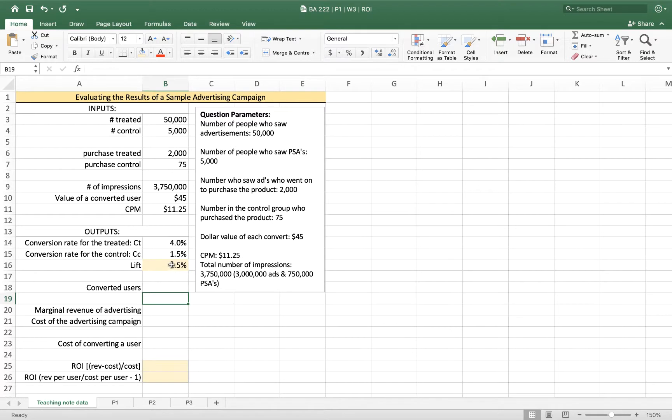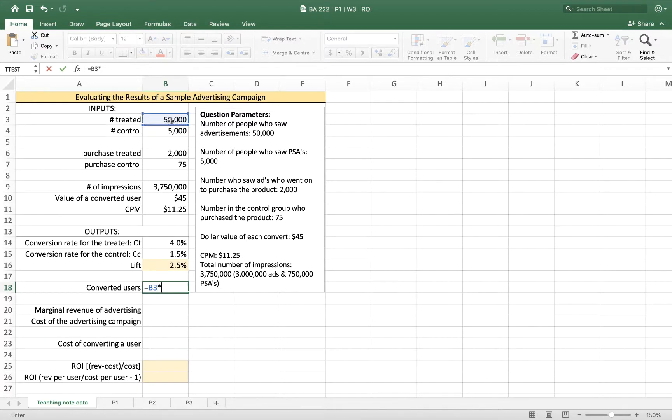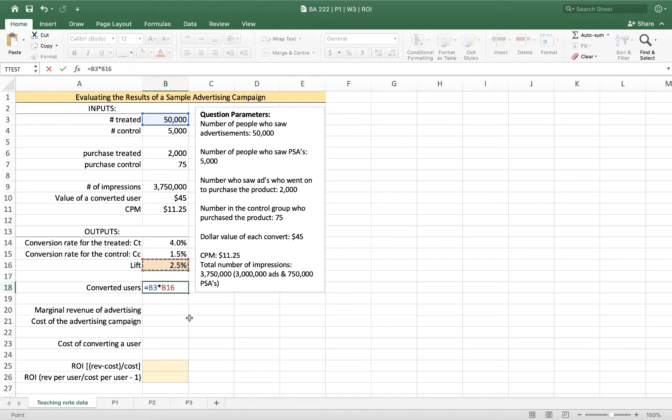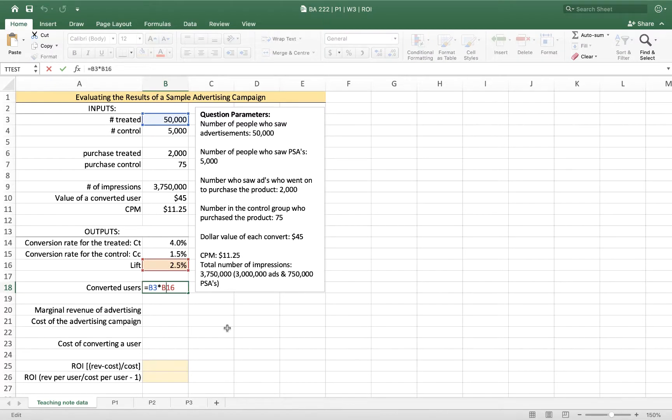So how we can think about this is: how many people did this advertisement cause to purchase who otherwise would not have? How many new converted users did we have? And so if we know that if we showed 50,000 people this advertisement, and 2.5% of them only purchased because of the advertisement, we can multiply our lift times the number of treated individuals and come up with 1,250 people. This is the number of people that bought because they saw the ad. And we would say that those 1,250 people would be a measure of our success for our advertisement.